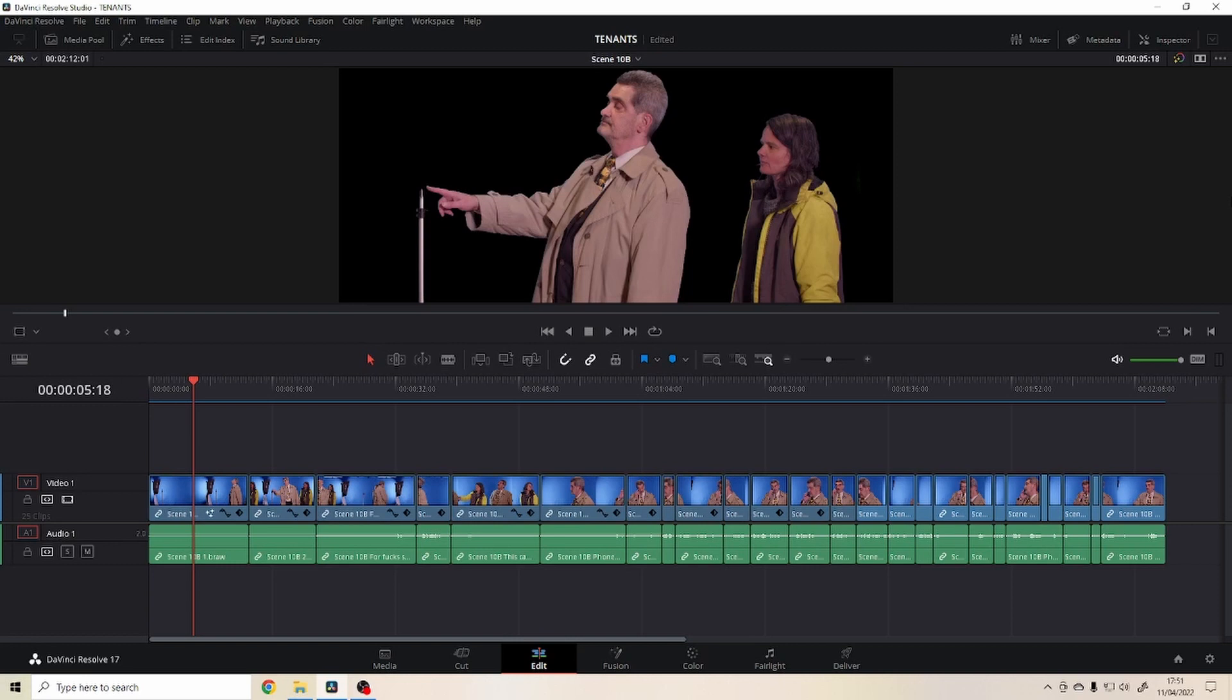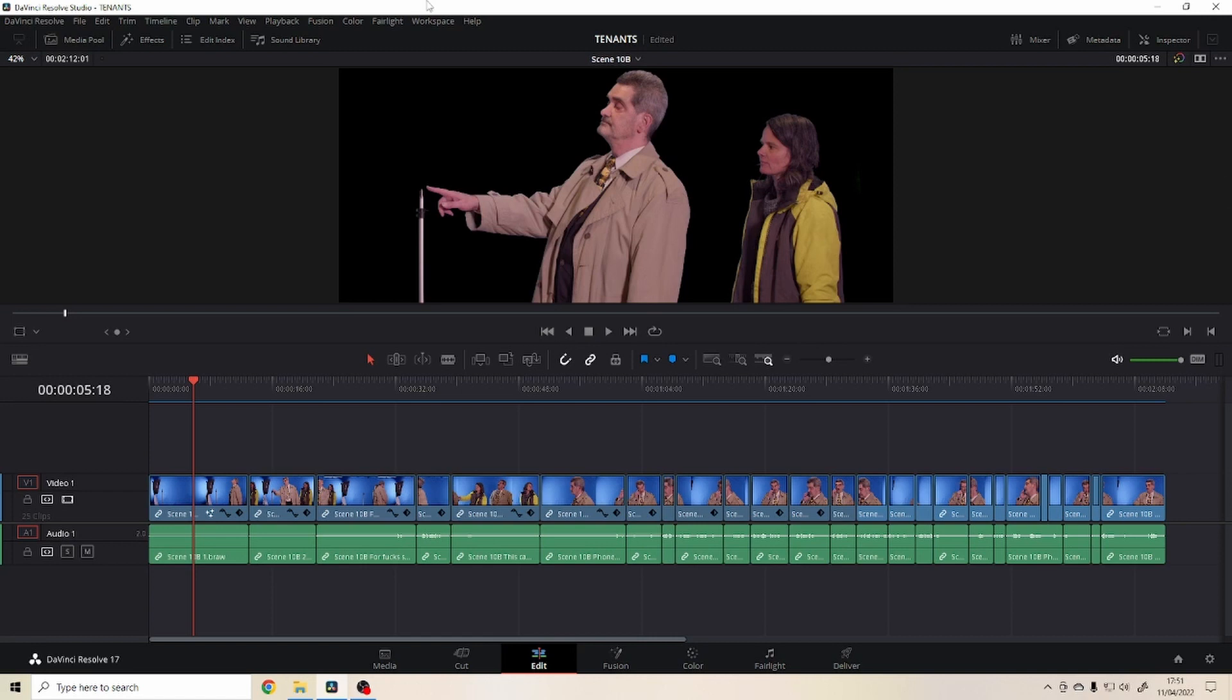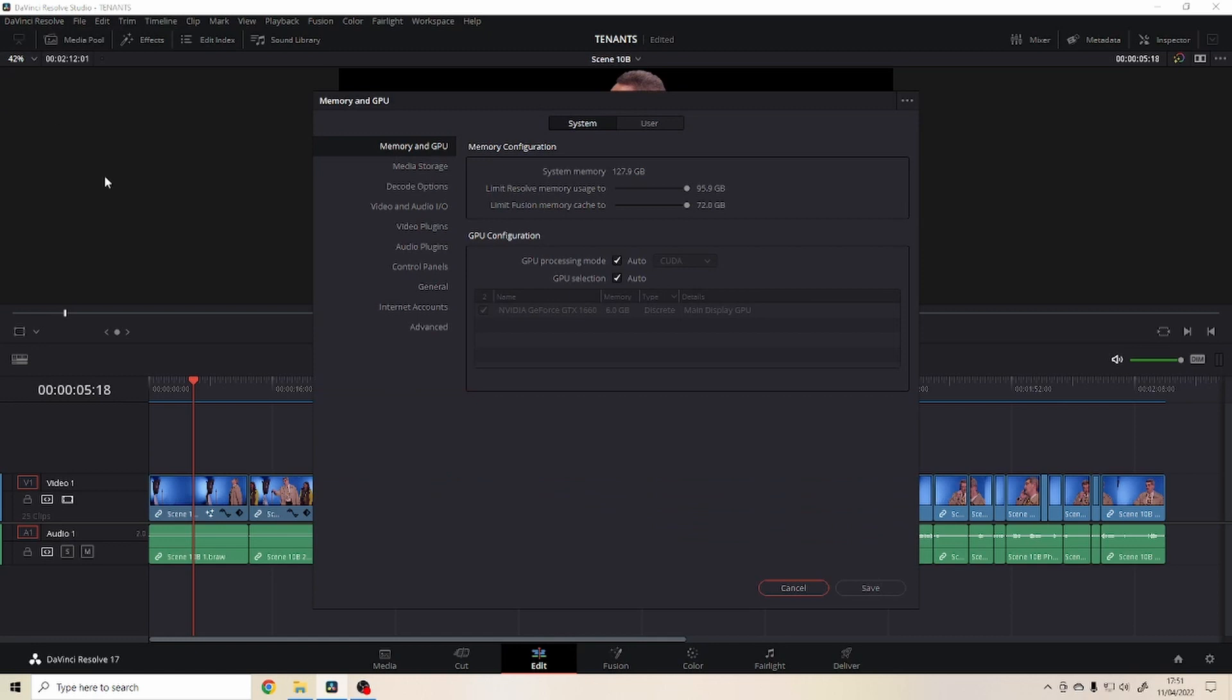Hello guys, there are many people that will agree with me and a lot will disagree, but what I say here is if you have a beefy computer, you want DaVinci Resolve to take advantage of all the RAM you throw at it. But it doesn't. So I have 128 gigabytes of RAM and you can see that I assigned all the system memory to it, but it doesn't use all that.